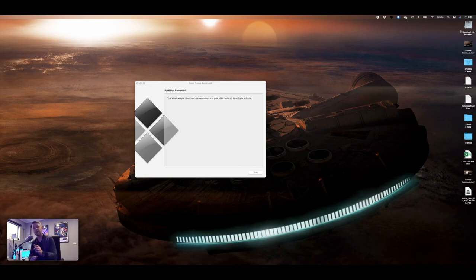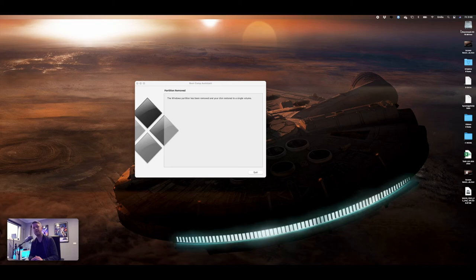If it did fail, as I said, you're going to have to go and troubleshoot why that is. There's a lot of guides and other videos online on how to fix that.